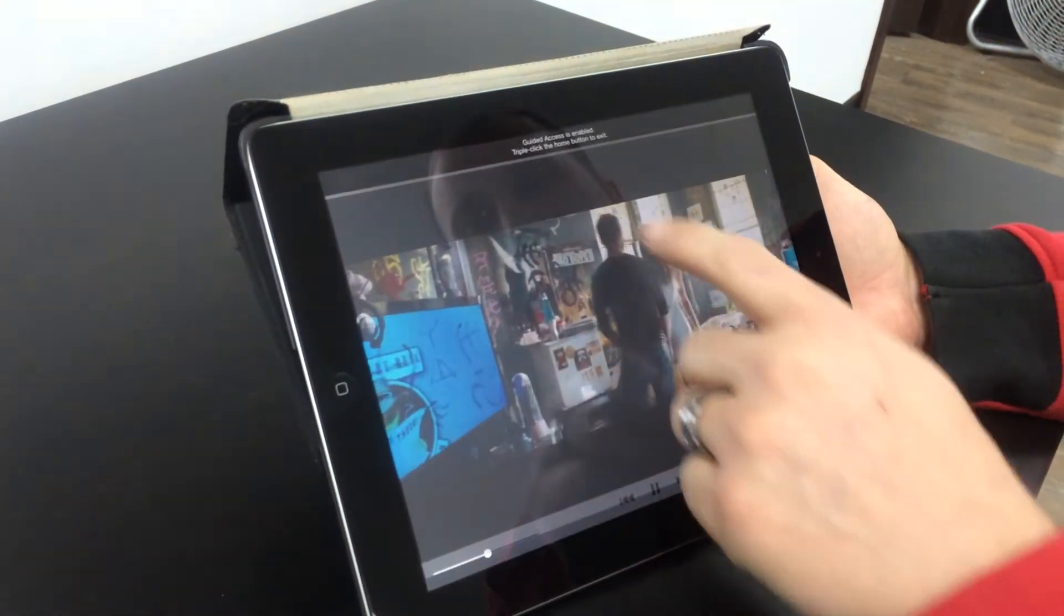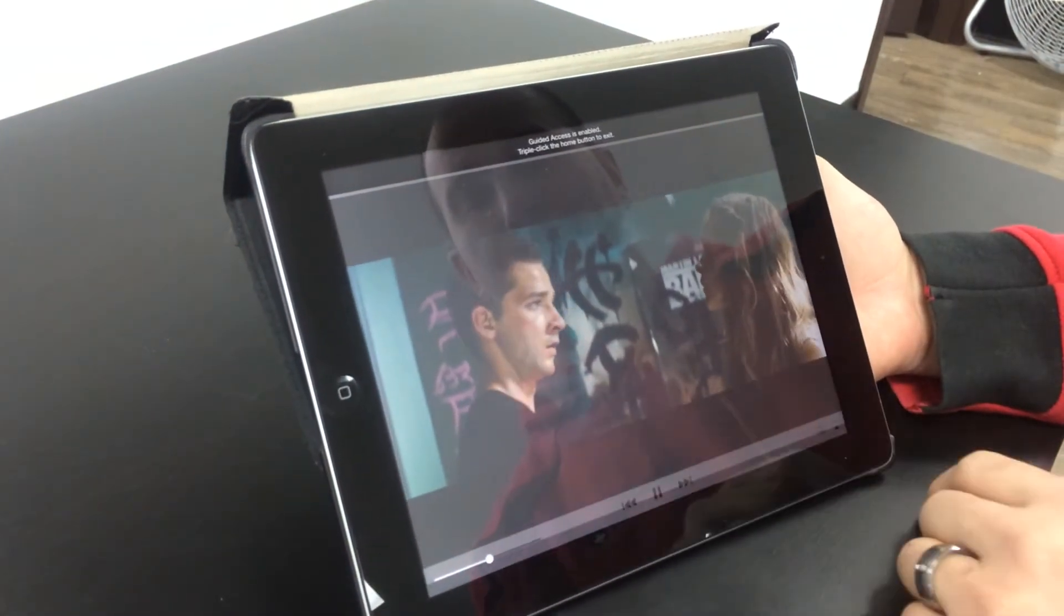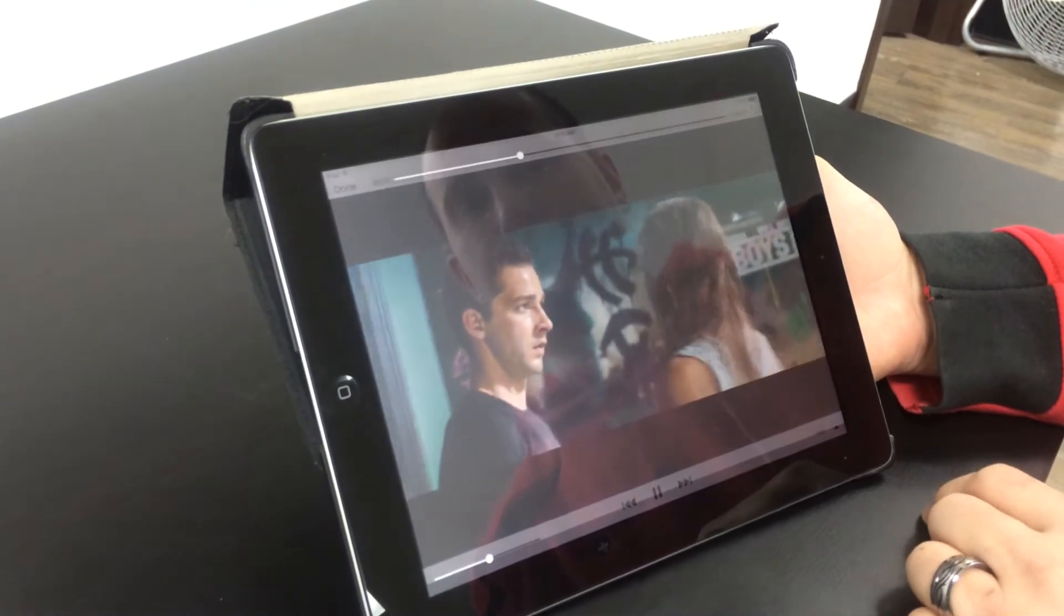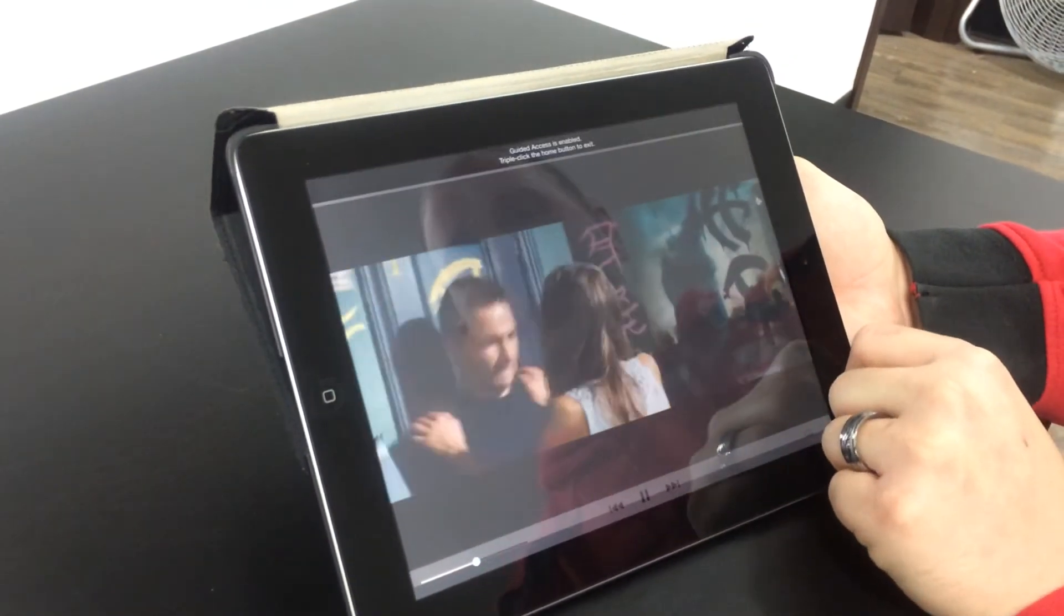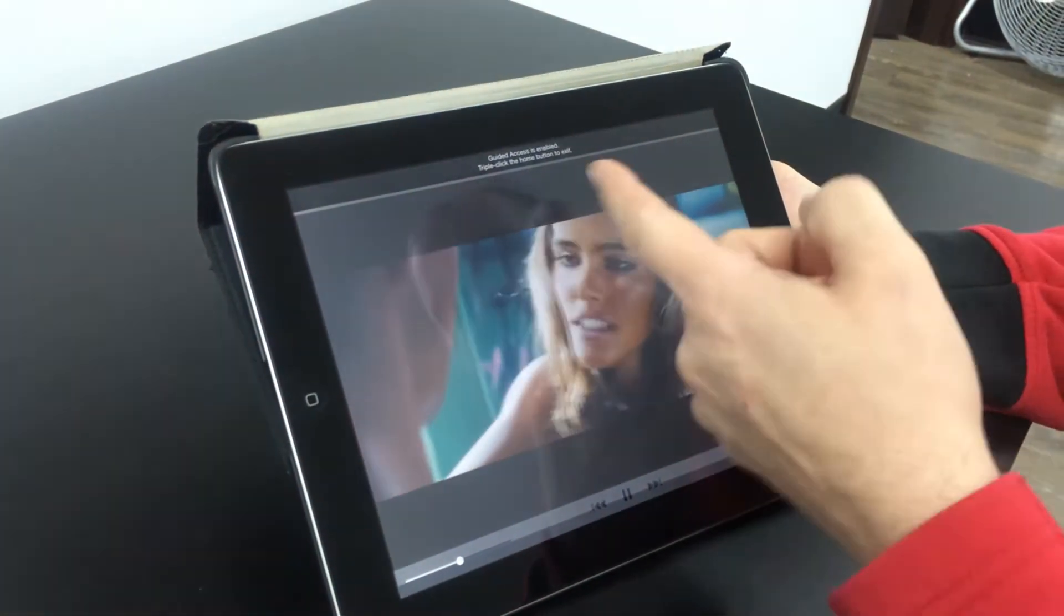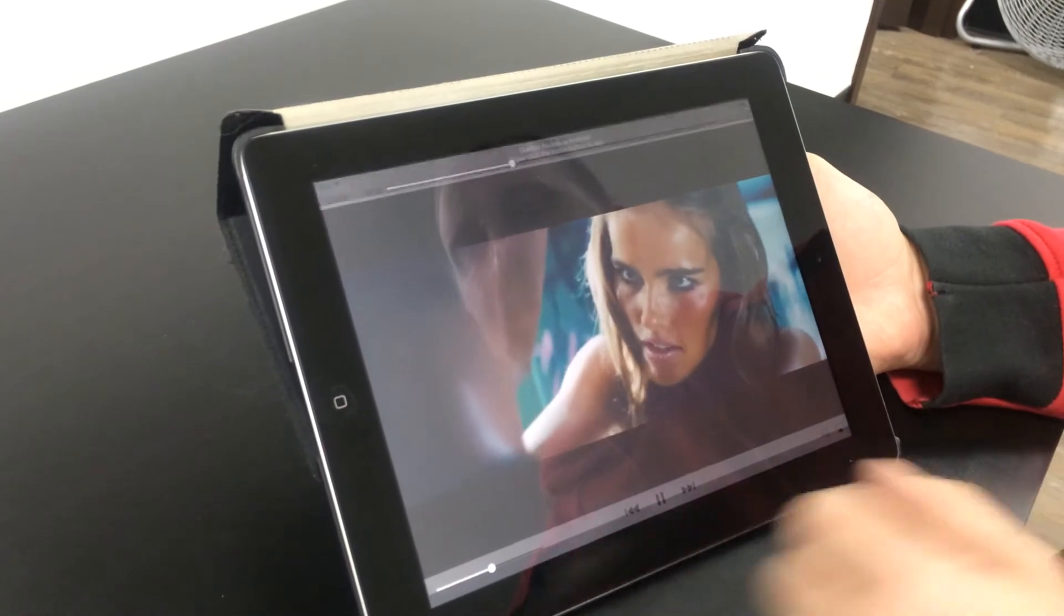I can't click on anything, it says you have to triple click to get out of it. Even if I press the top button, it tells me that guided access is enabled.